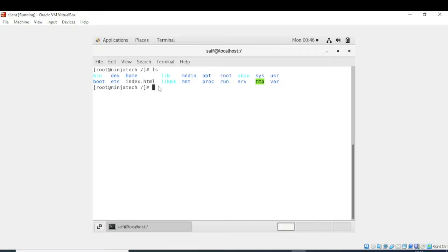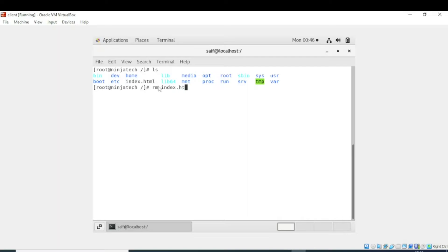I will write rm command. The syntax of this command is rm and then enter the name of the file which you want to delete. Now I want to delete index.html. I will write rm space index.html. Now it is asking me do you want to remove the file, yes.